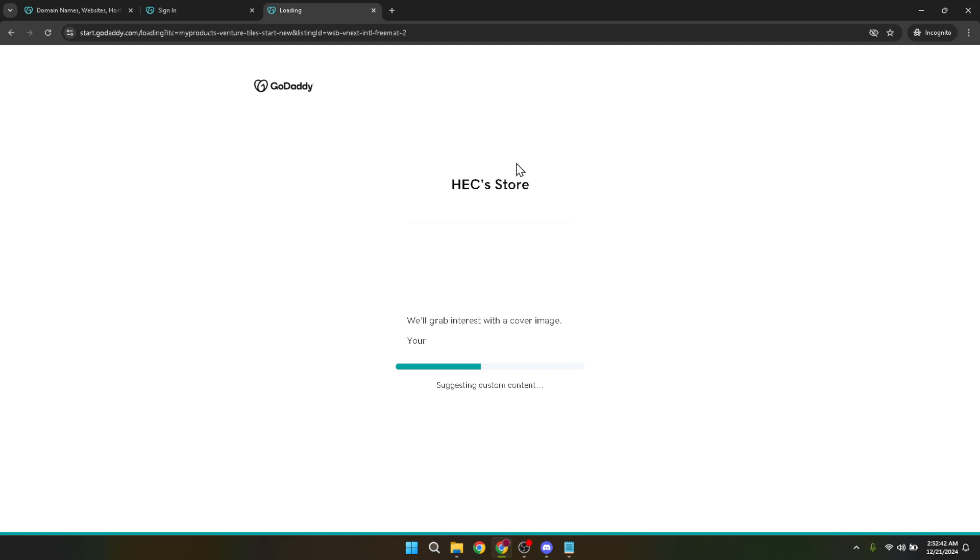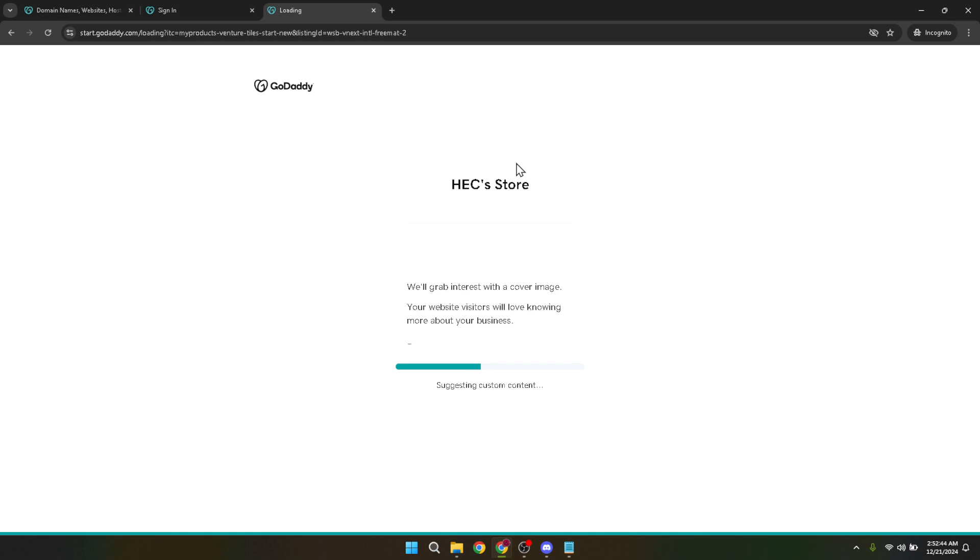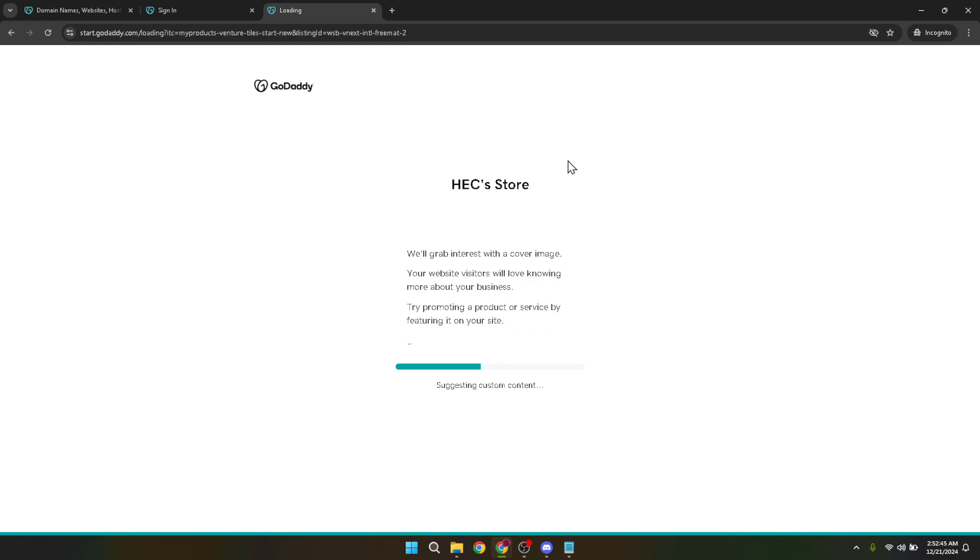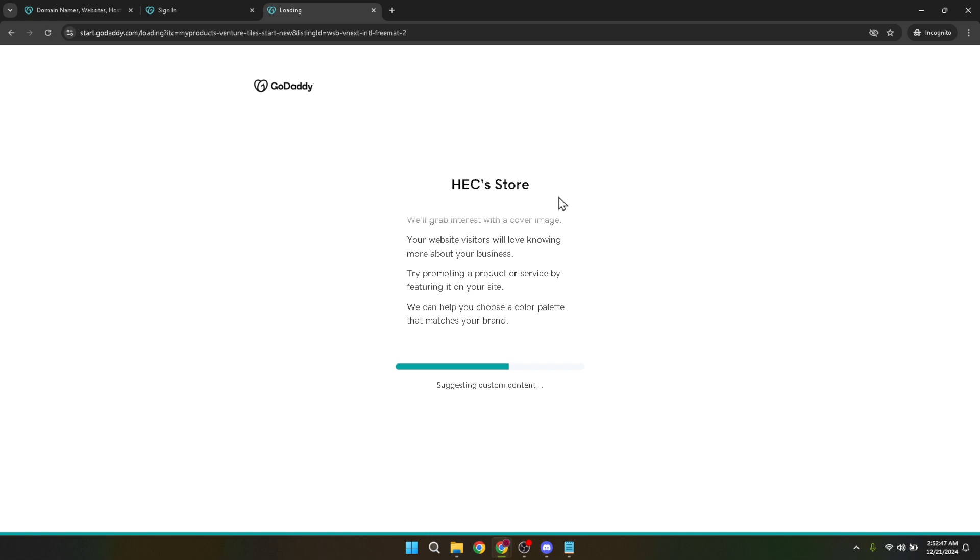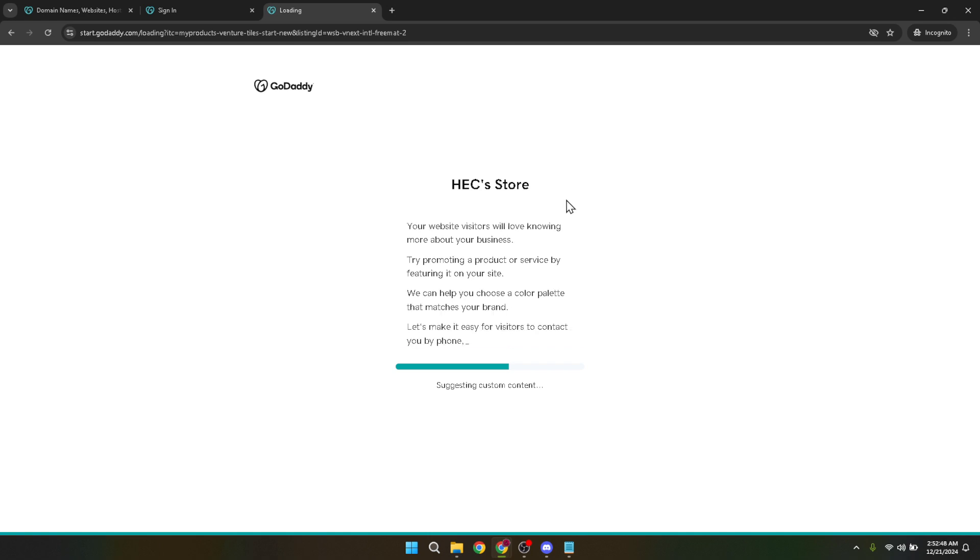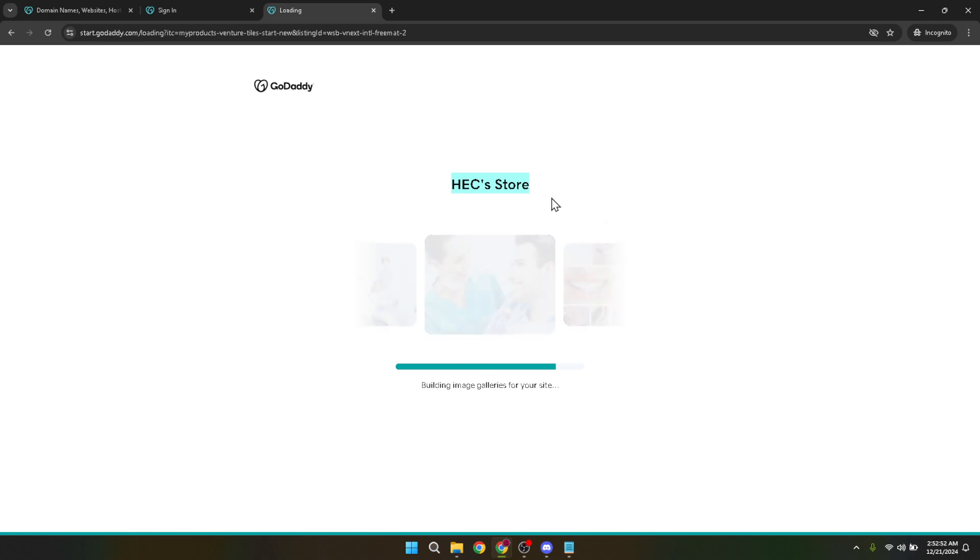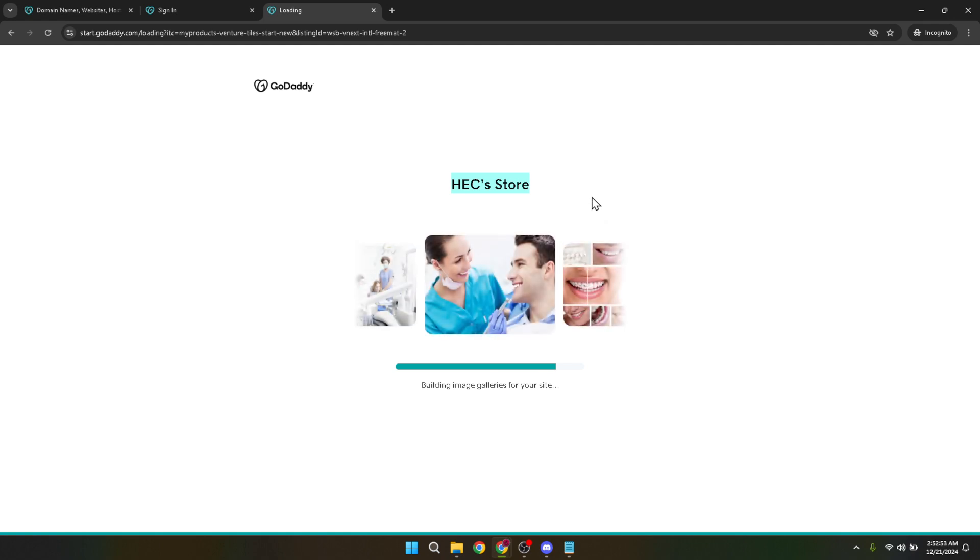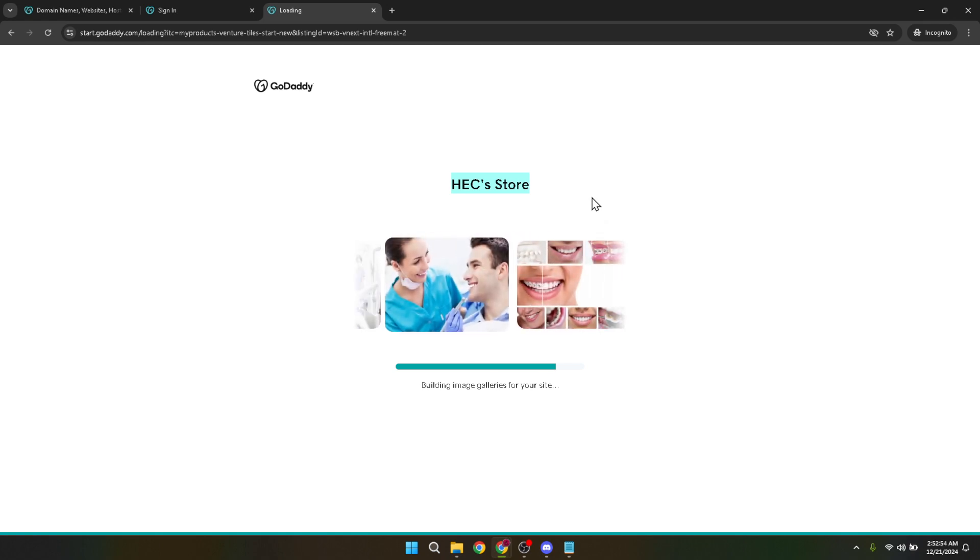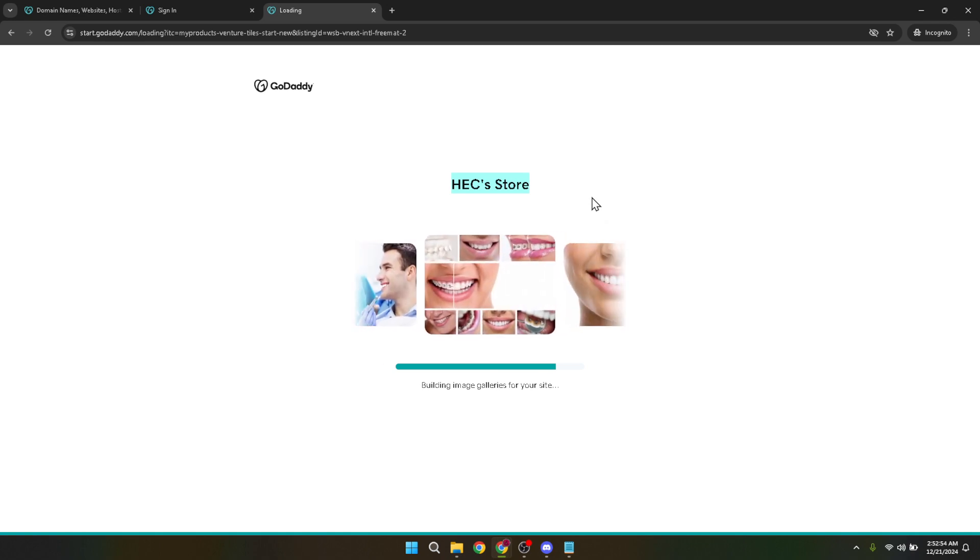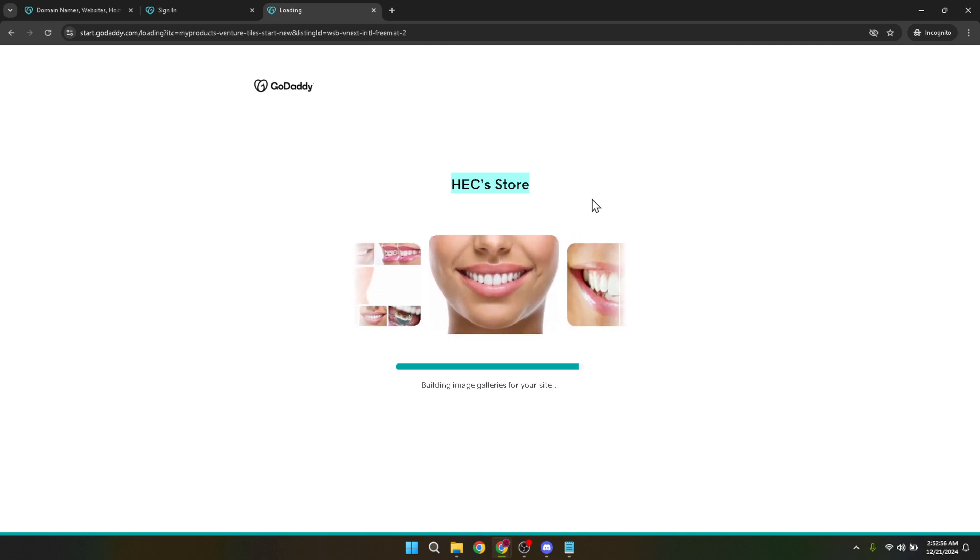Additionally, consider GoDaddy's marketing and SEO tools to help bring traffic to your new online store and convert visitors into customers. By following these steps, you'll be well on your way to launching a professional e-commerce site with GoDaddy. It's exciting to think that in just about five minutes, you can start this journey toward growing your business online. Whether you're selling handmade goods, digital products or anything in between, GoDaddy's platform can cater to your needs.